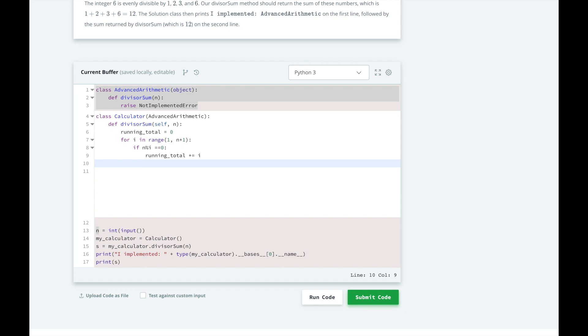Finally, when we've looped over all integers between 1 and n, we'll return our running total. Alright, let's test our solution.